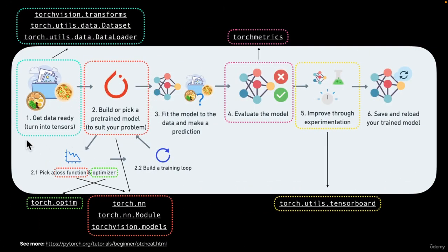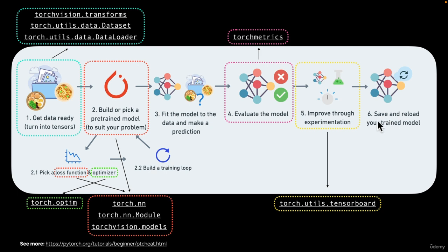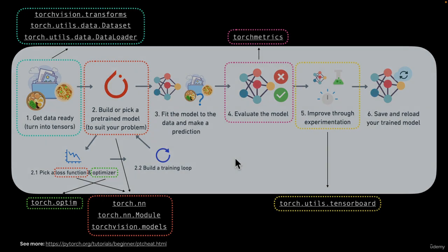So exciting. We went through basically all of the steps in a PyTorch workflow. Getting data ready, turning into tensors, build or pick a model, picking a loss function, an optimizer. We built a training loop. We fit the model to the data. We made a prediction. We evaluated our model. We improved through experimentation by training for more epochs. We'll do more of this later on and we saved and reloaded our trained model. But that's going to finish 01. I will see you in the next section.